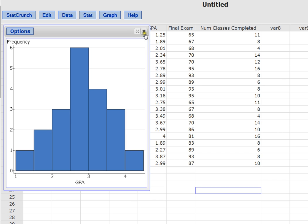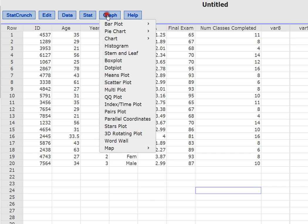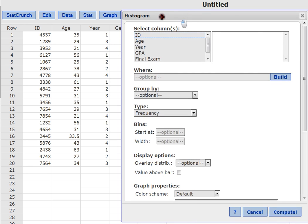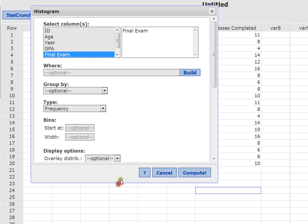All right, let's see one more. Let's say we want to look at final exam scores. How are the students doing in this class overall? Again, we'll click on graph. We'll click on histogram. And then here, we're going to choose the final exam. And we will click compute.